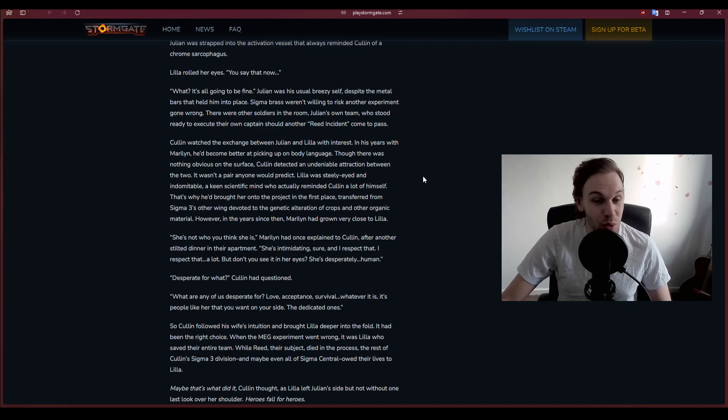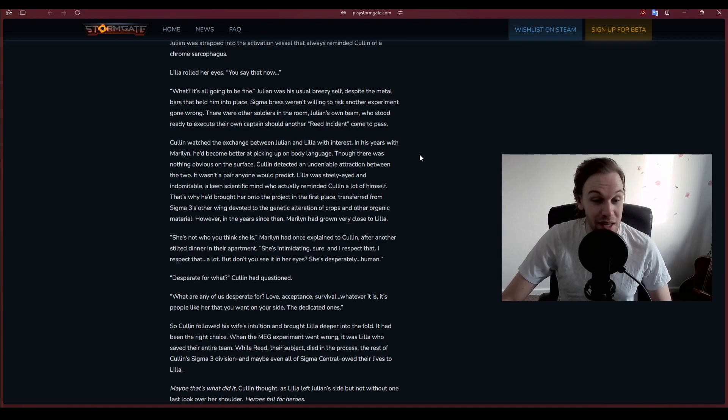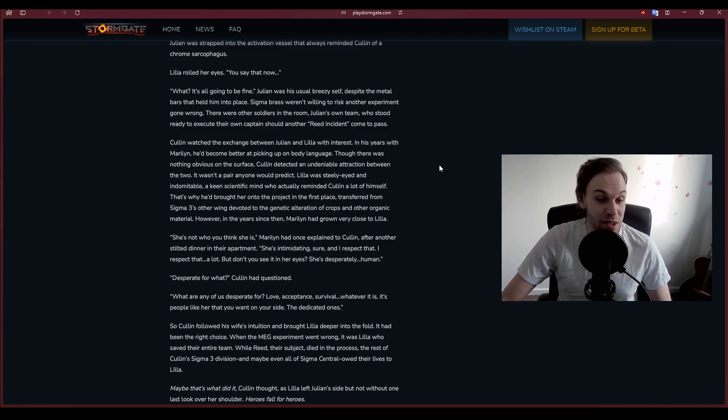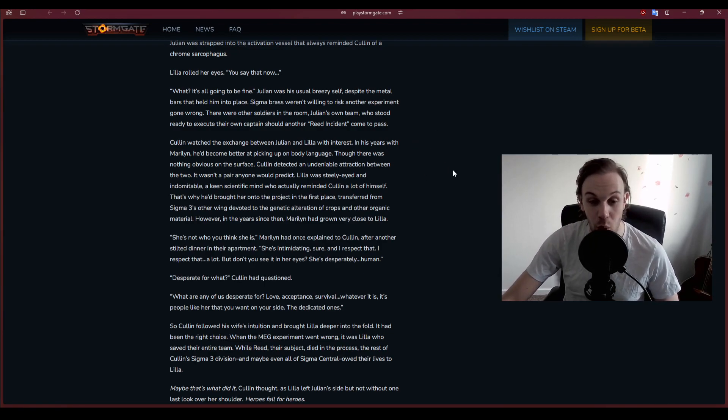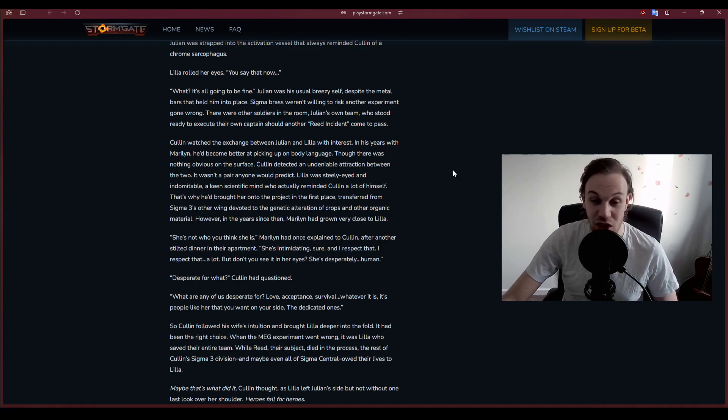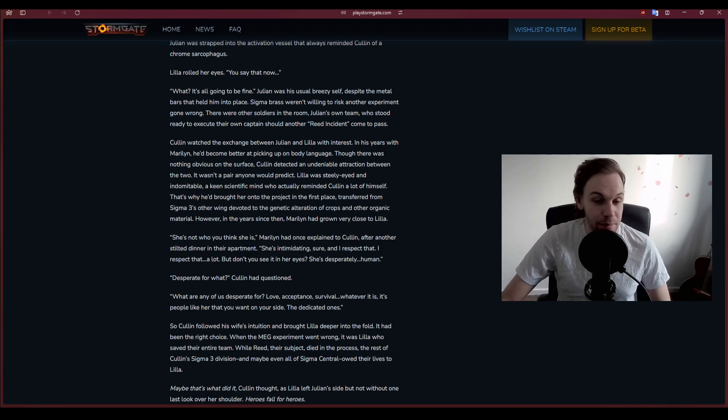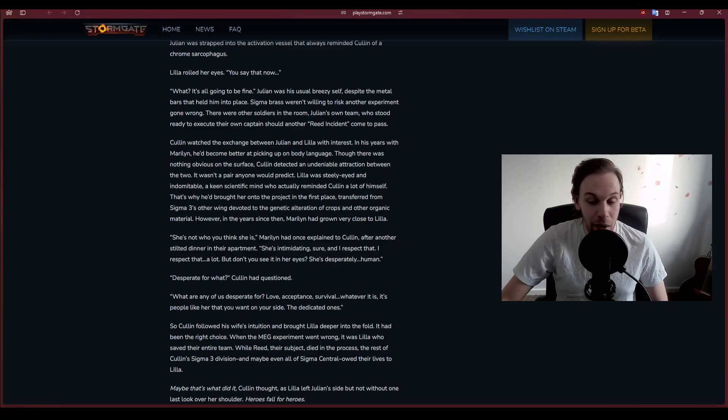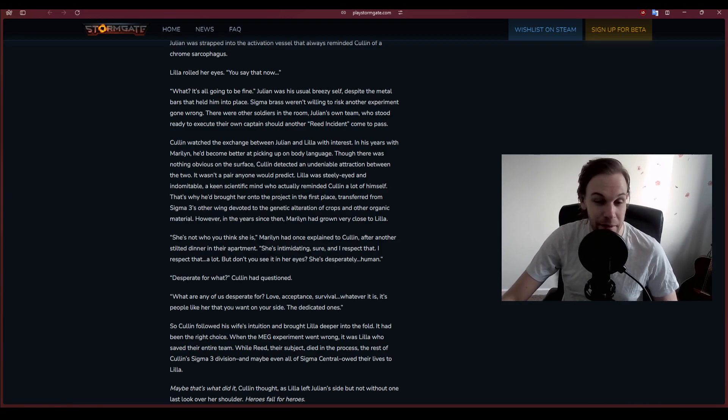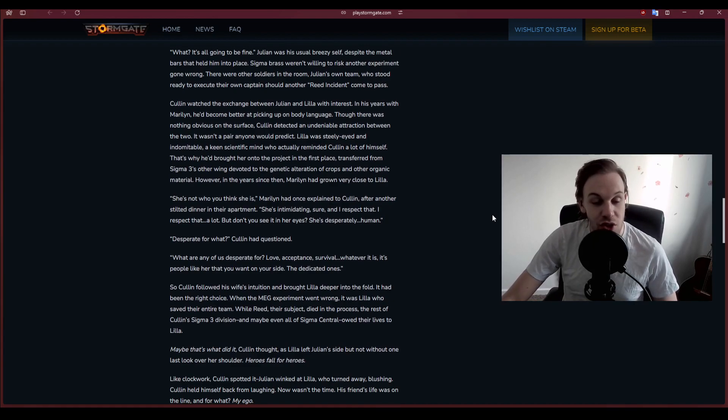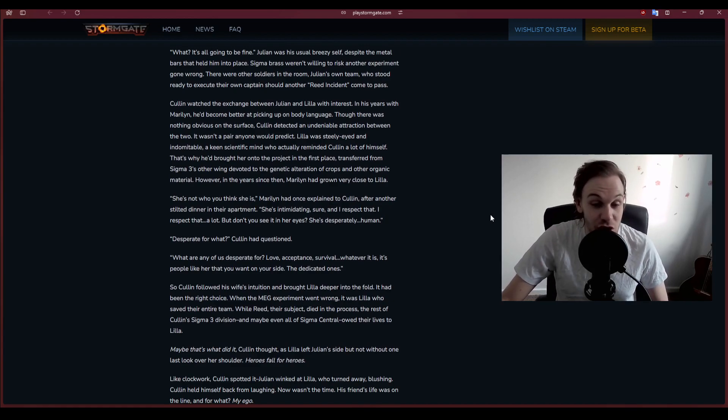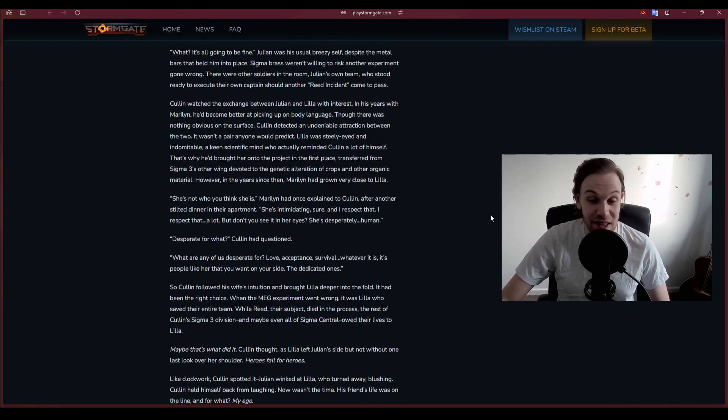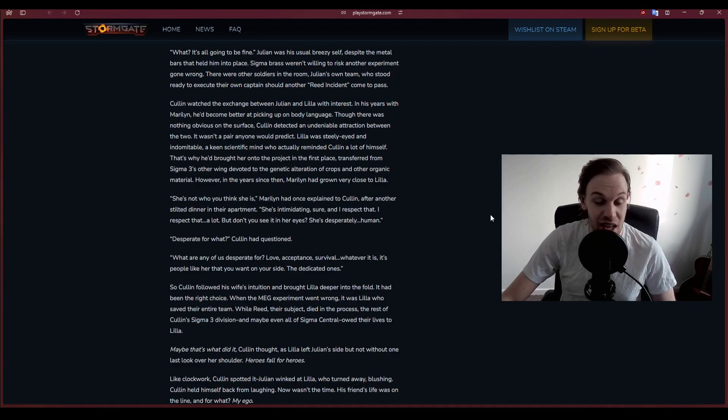Sigma brass weren't willing to risk another experiment gone wrong. There were other soldiers in the room, Julian's own team, who stood ready to execute their own captain should another Reed incident come to pass.